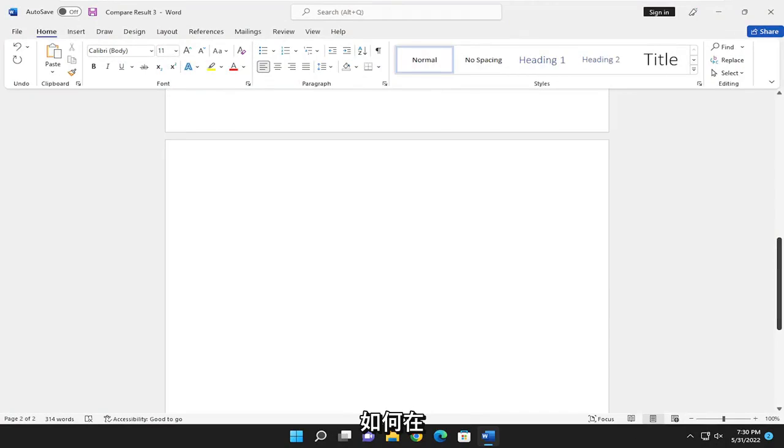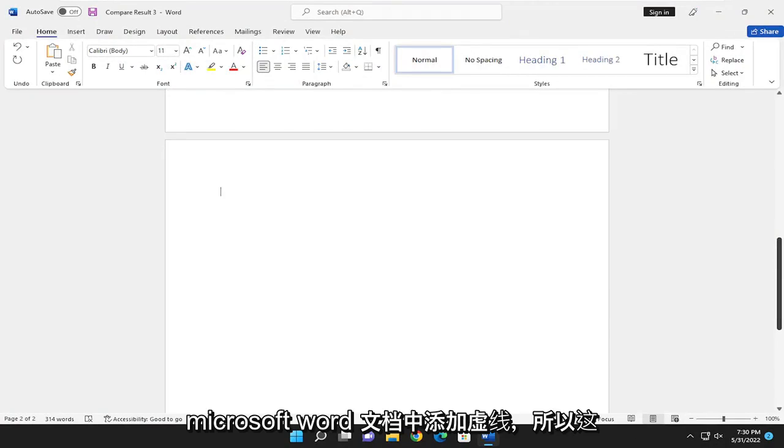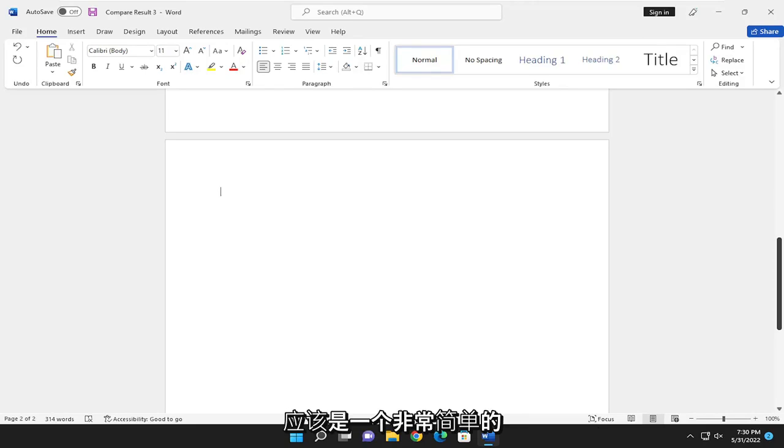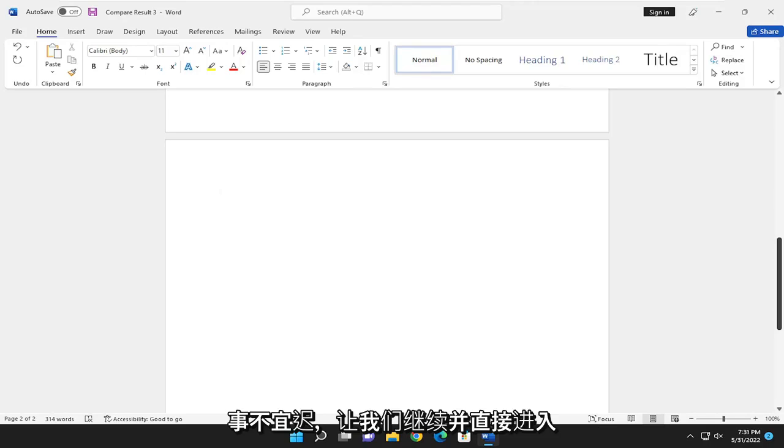In today's tutorial, I'm going to show you guys how to add a dotted line in a Microsoft Word document. So this should hopefully be a pretty straightforward process here. And without further ado, let's go ahead and jump right into it.